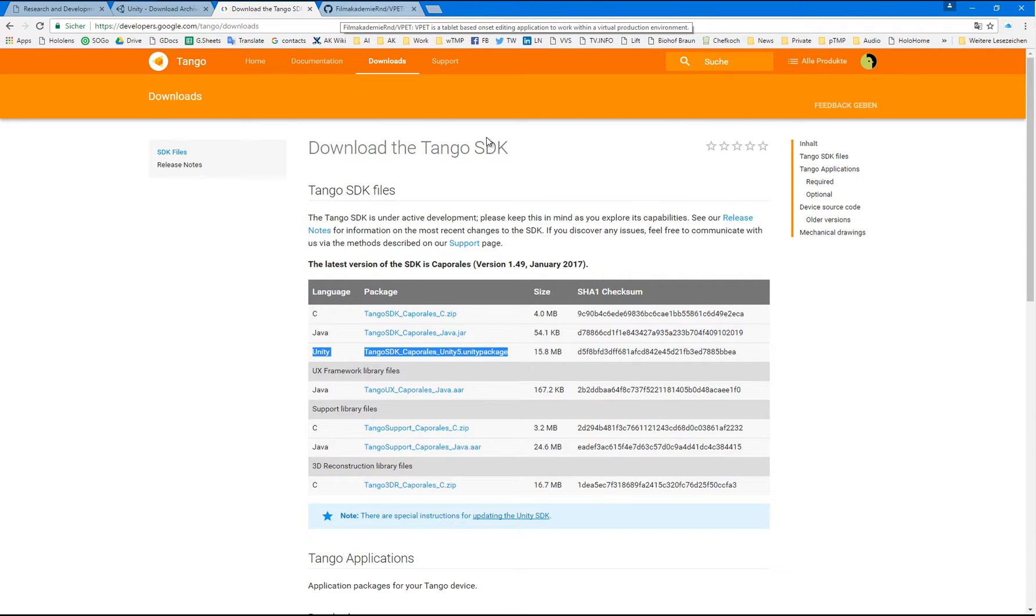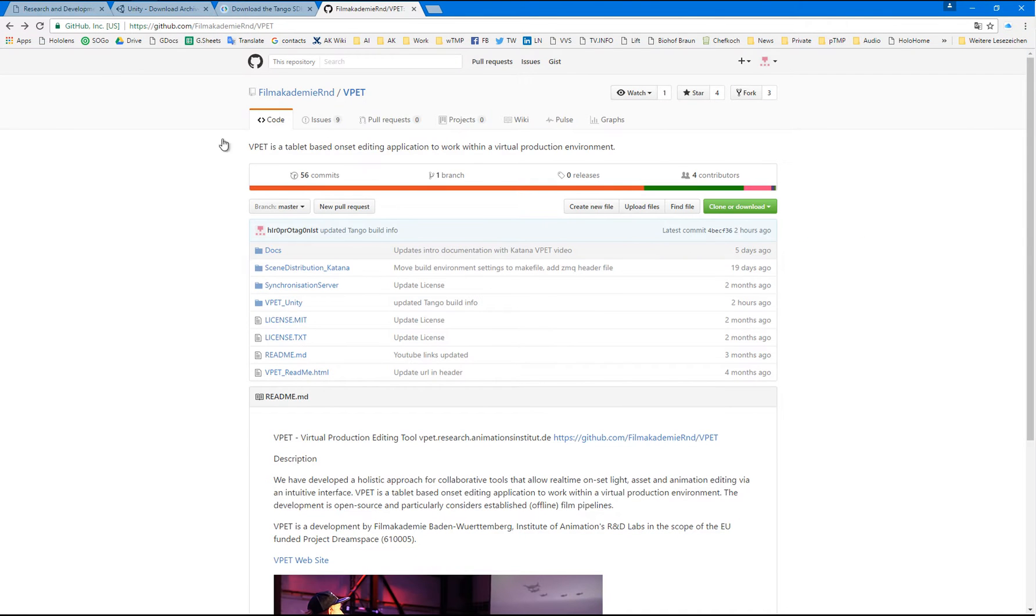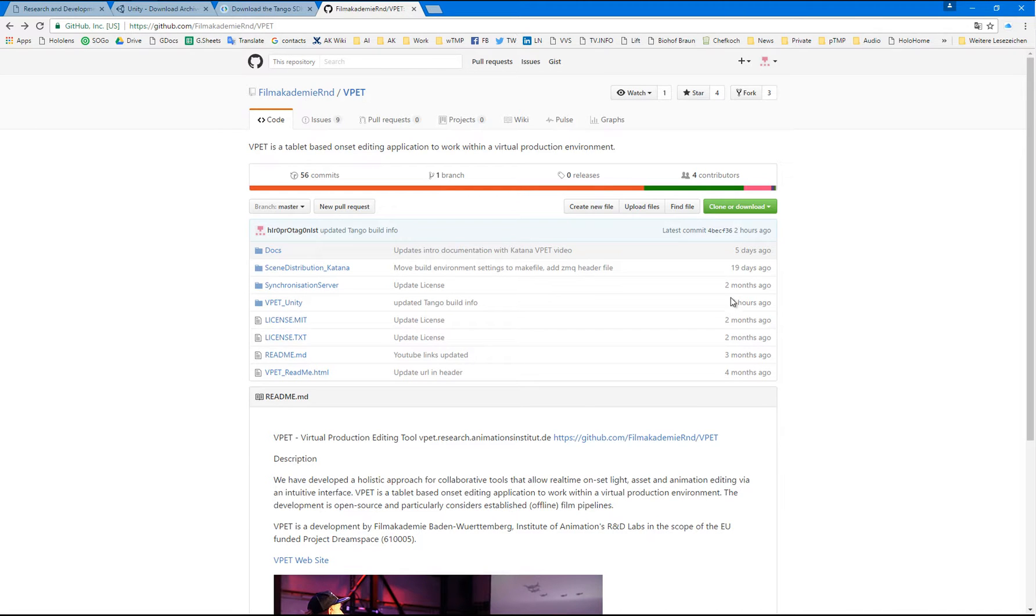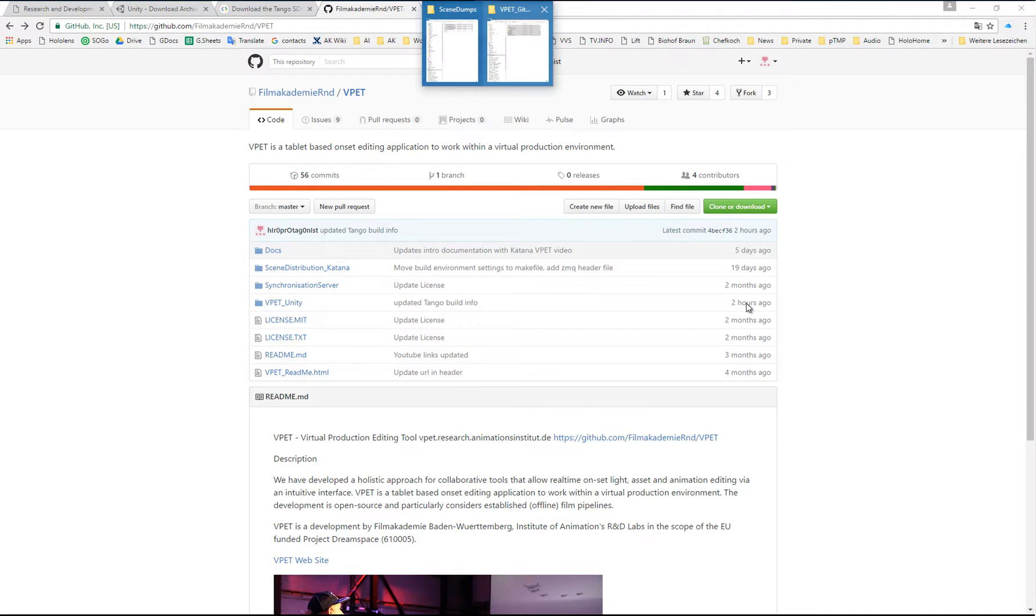And to start, please go to our GitHub page of VPAT and start a clean checkout of that project.